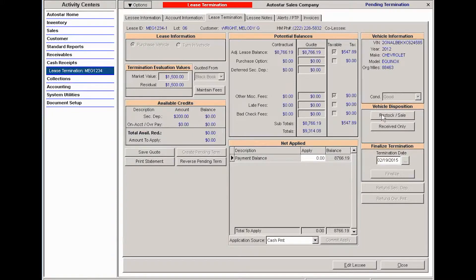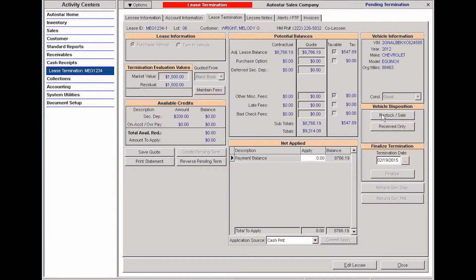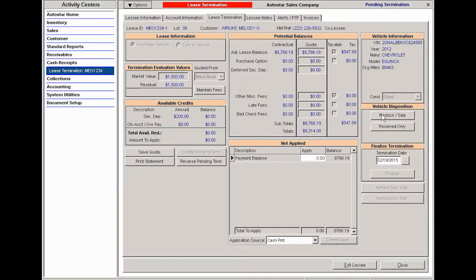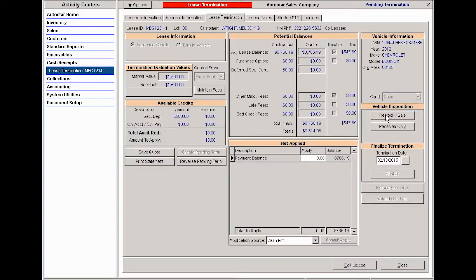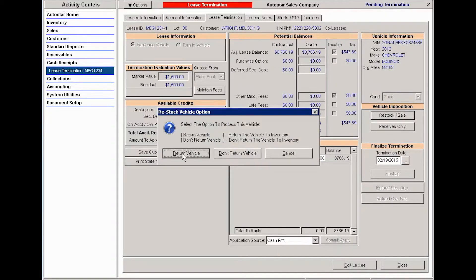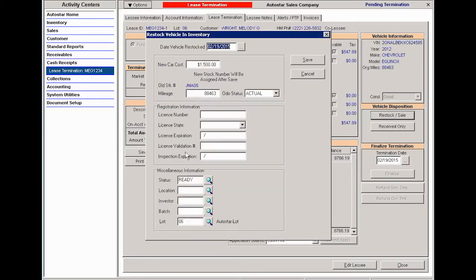When you're terminating a lease with a purchase, you technically have to stock that vehicle back into inventory and then create the actual sale. Most people will create the sale for the residual amount and then possibly the balance owed. If I were to do that, then I could click restock. The system is going to ask me if I want to return the vehicle or not. I do want to return the vehicle. There's my new car cost that's going to be returned, which is the equivalent of the residual.